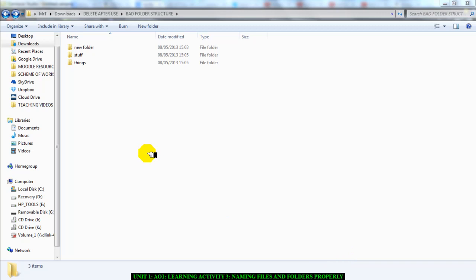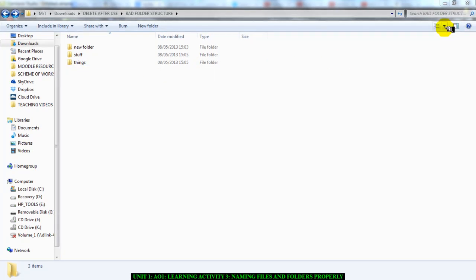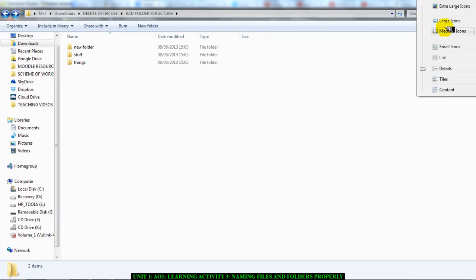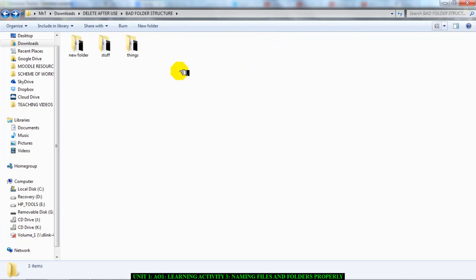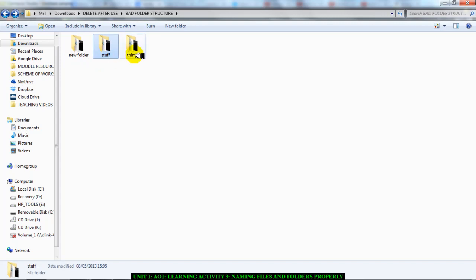In front of us here I have a group of folders. Let's look at the names of these folders. One folder is called 'new folder', one is called 'stuff', and the other is called 'things'. These three here are an example of bad naming. You should always name your folders correctly.